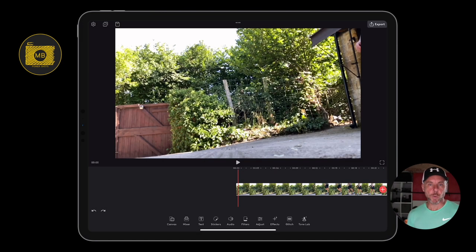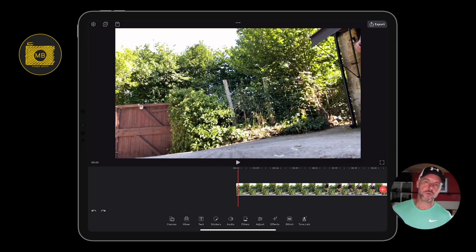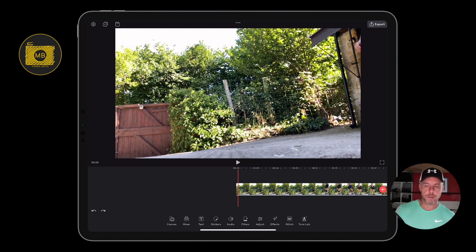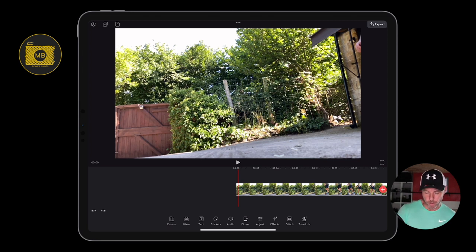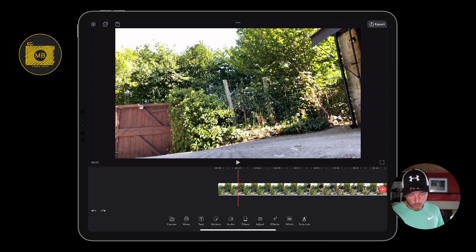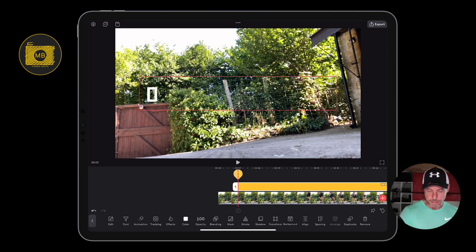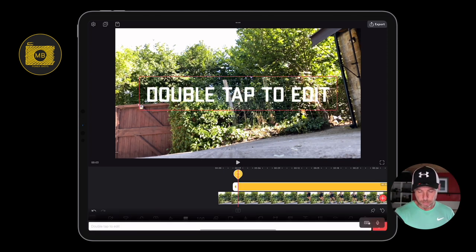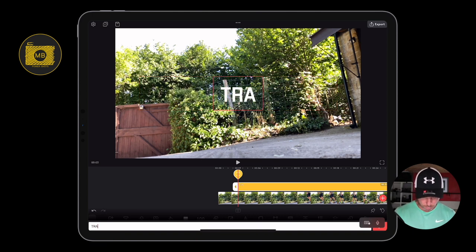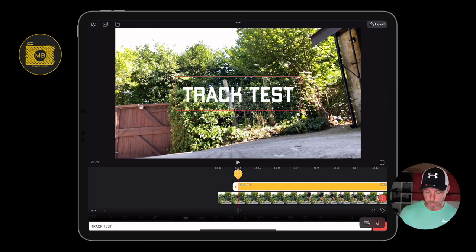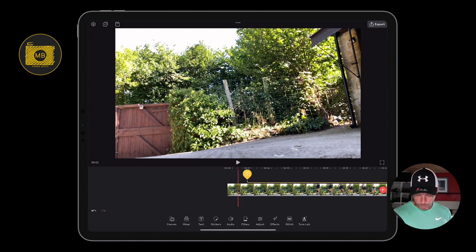What we're going to do now is create some text and track it to the motion of my foot as it walks past the screen. There are a few limitations and I'll point those out as we go along. I'm going to select some text, then double click and let's just call it 'Track Test Simple'.